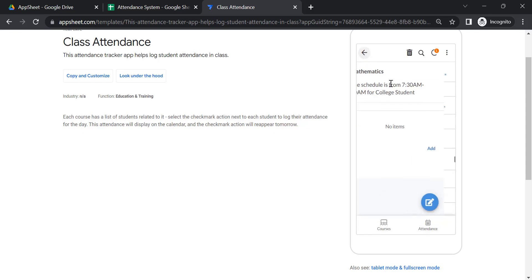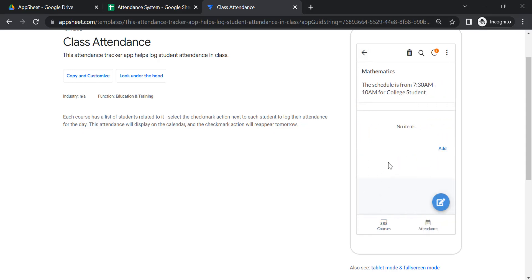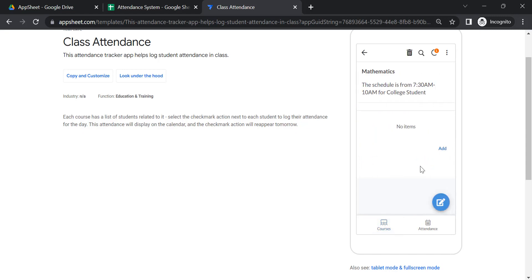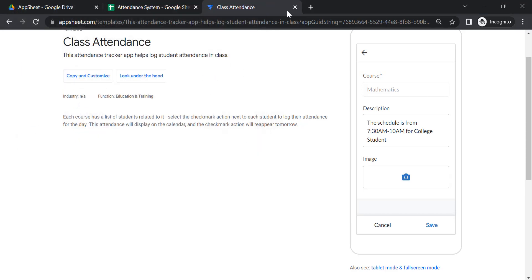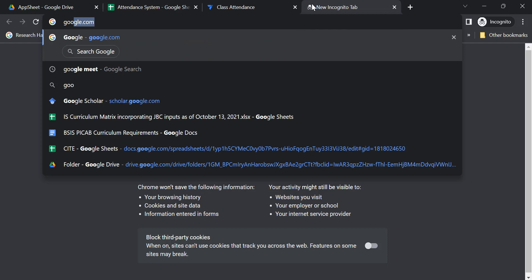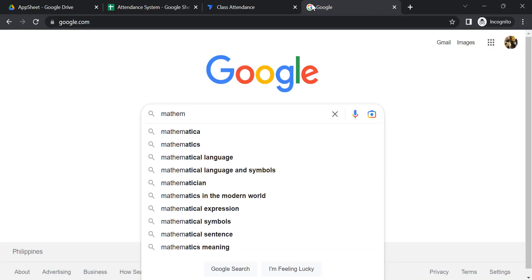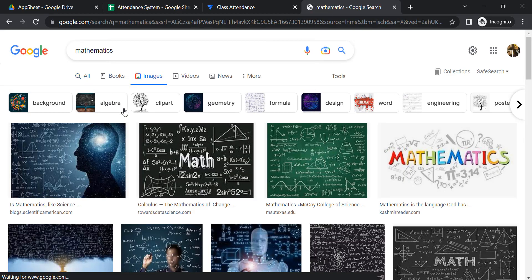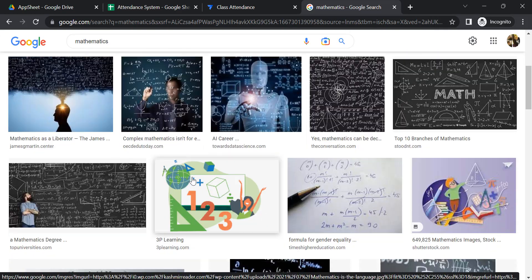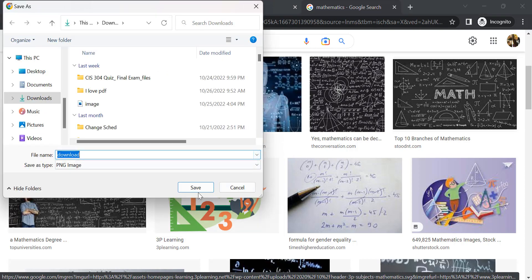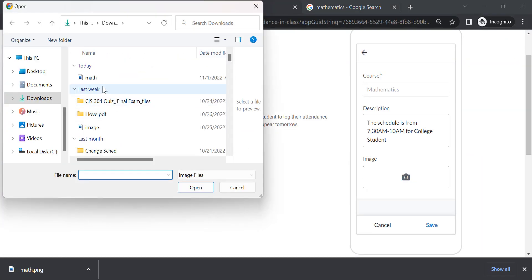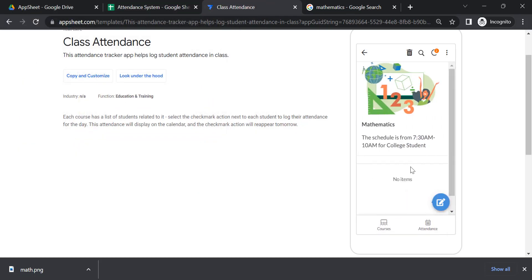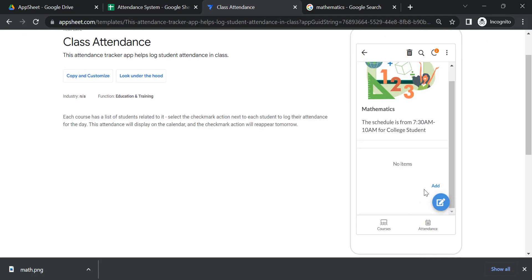Let me search for mathematics and download this image. Let's say we're going to use this one and just save the image. Then we're going to download that image and that's how we're going to use this application. On how you're going to use it.